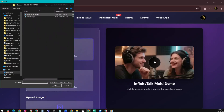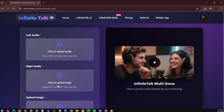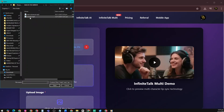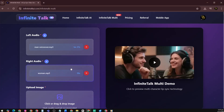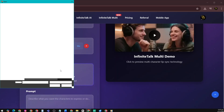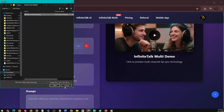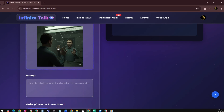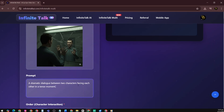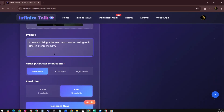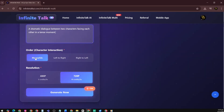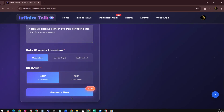Infinite Talk Multi allows multi-person video generation — two or more characters in the same scene, each with their own audio tracks and motion. On the left audio, upload the male voice; on the right audio, upload the female voice. Then upload the image you want to use for the scene, and add a prompt — for example, 'a dramatic dialogue between two characters facing each other in a tense moment.' Choose the character interaction style: Meanwhile, Left to Right, or Right to Left. Finally, select your preferred resolution and click Generate Now to create the video.